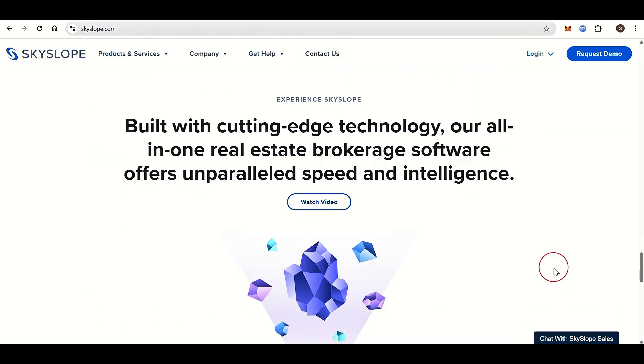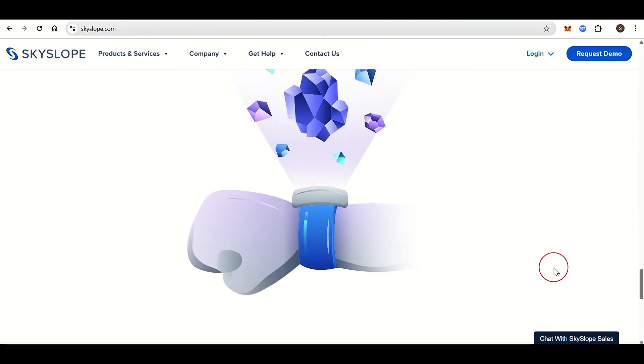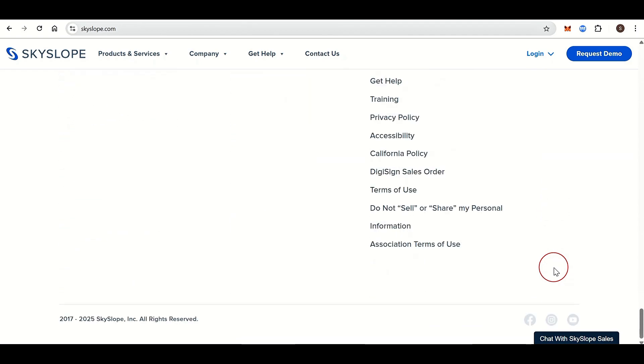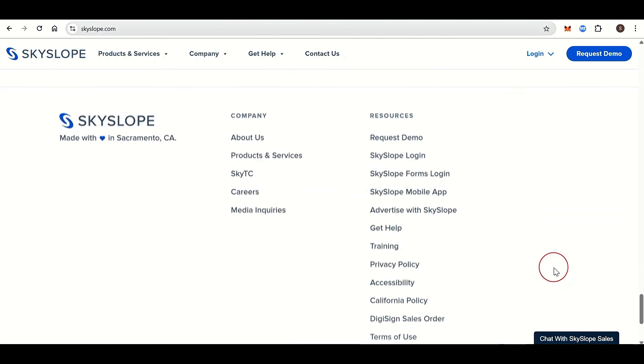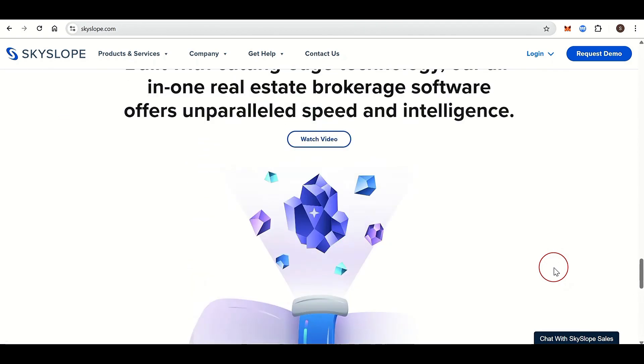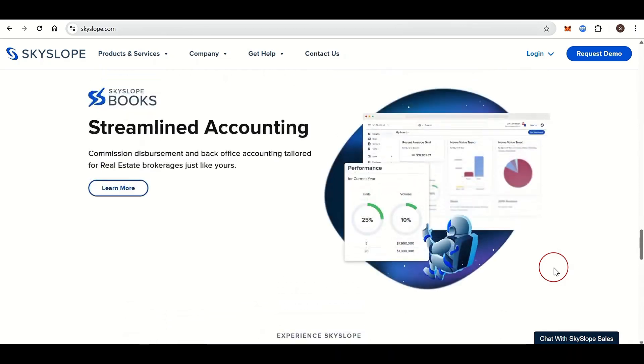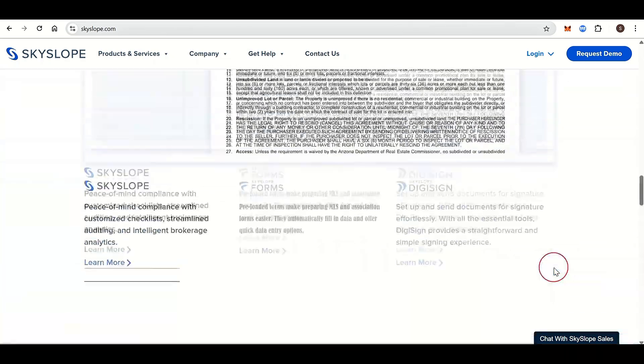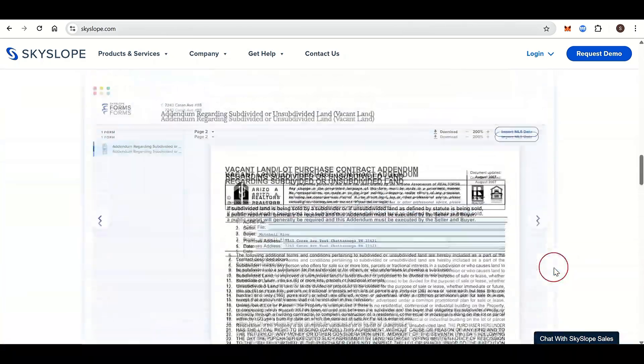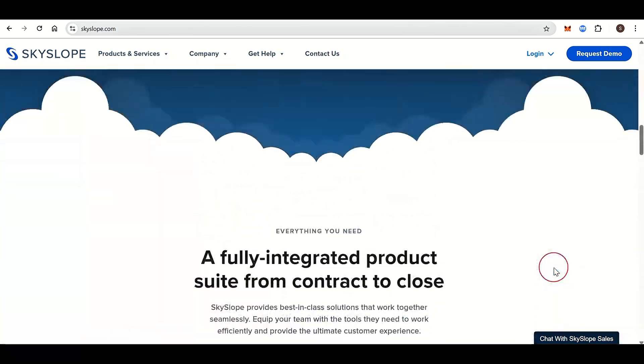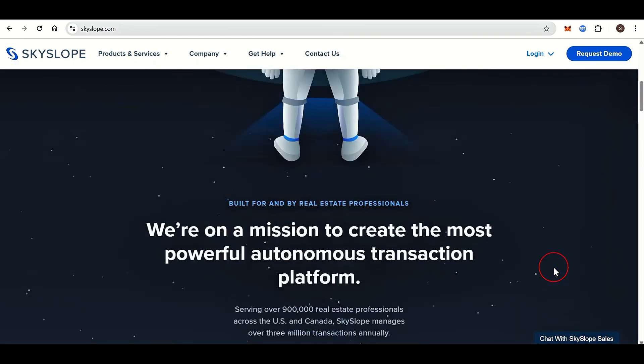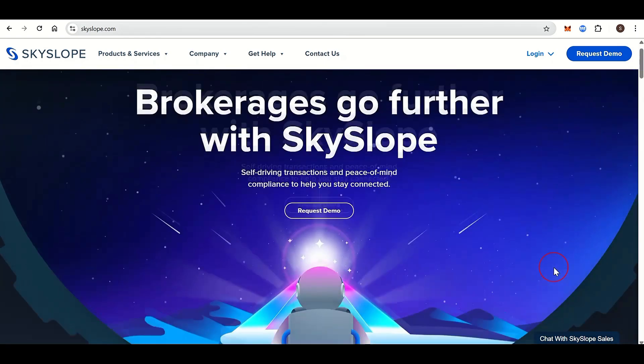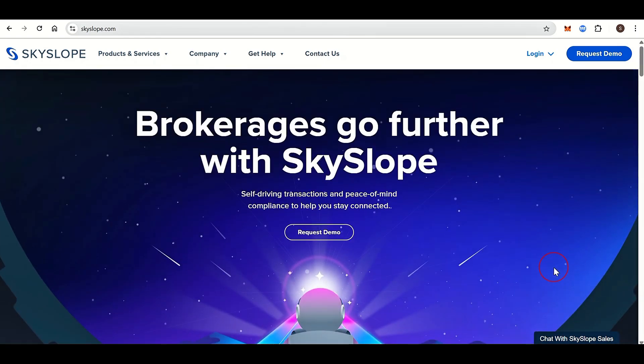Skyslope is used by thousands of real estate professionals across the U.S. and Canada. Key features of Skyslope include managing buyer and seller transactions from start to finish, with checklists, file uploads, progress tracking, automated reminders, and customizable workflows per brokerage needs.